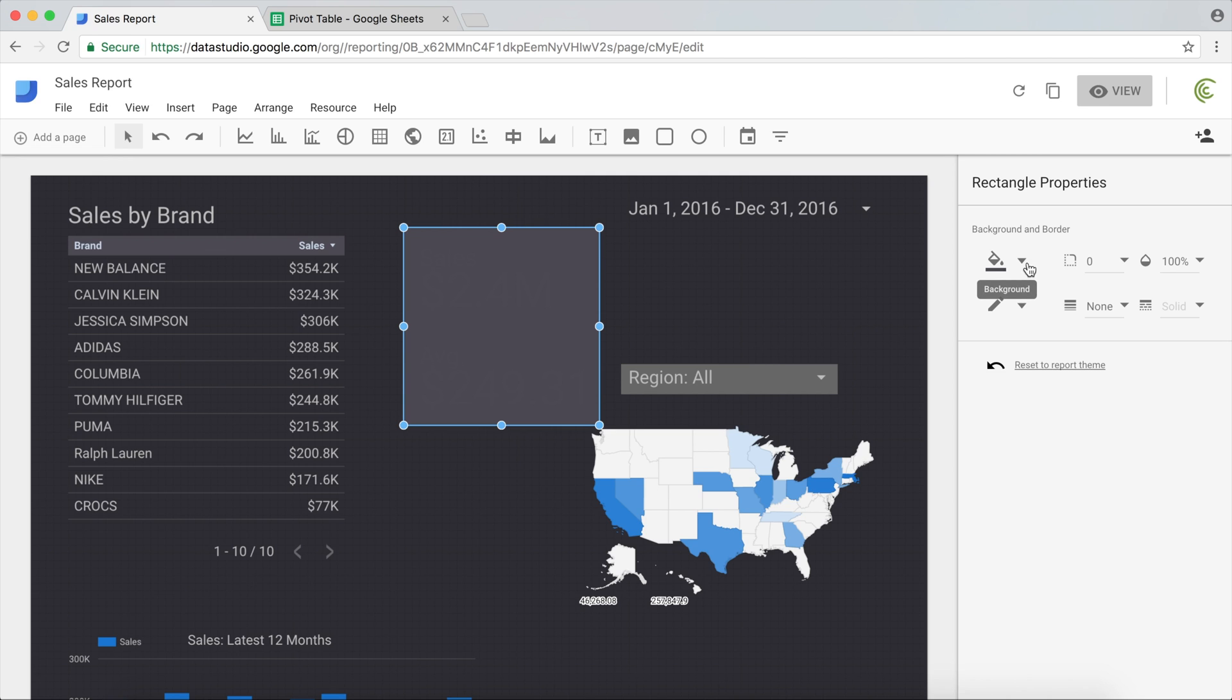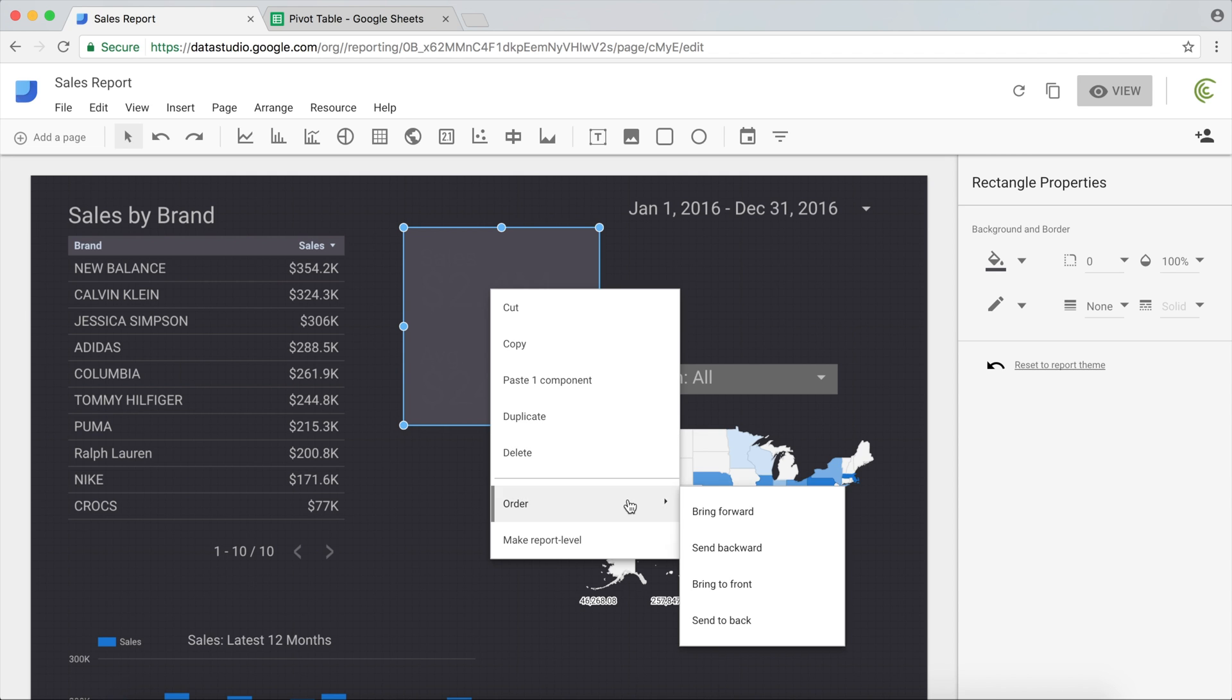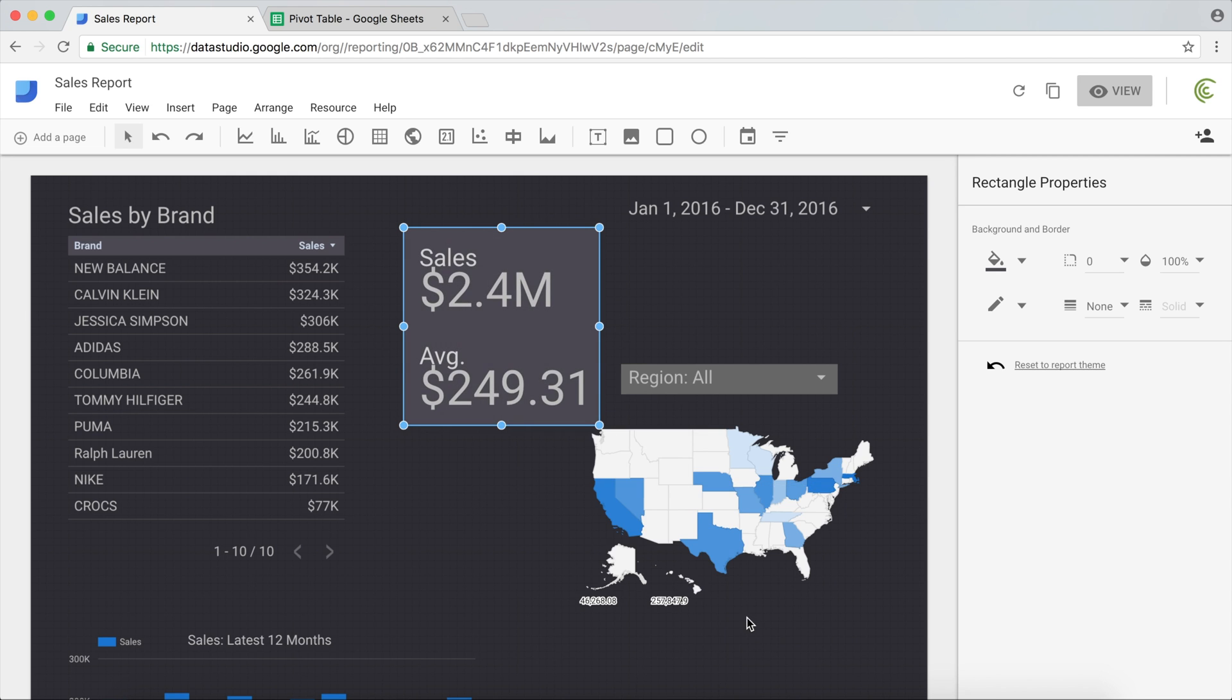What you can do, you can either keep the background. Usually you want to make sure you send this back so it doesn't get on top of the actual metrics, first of all.